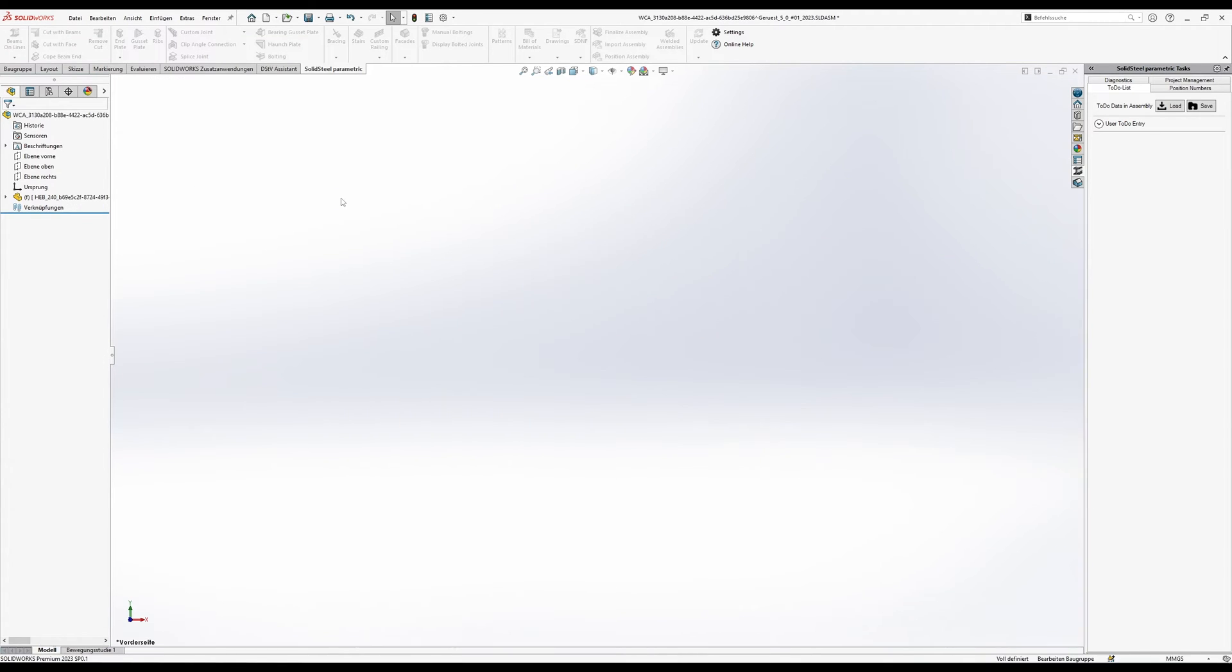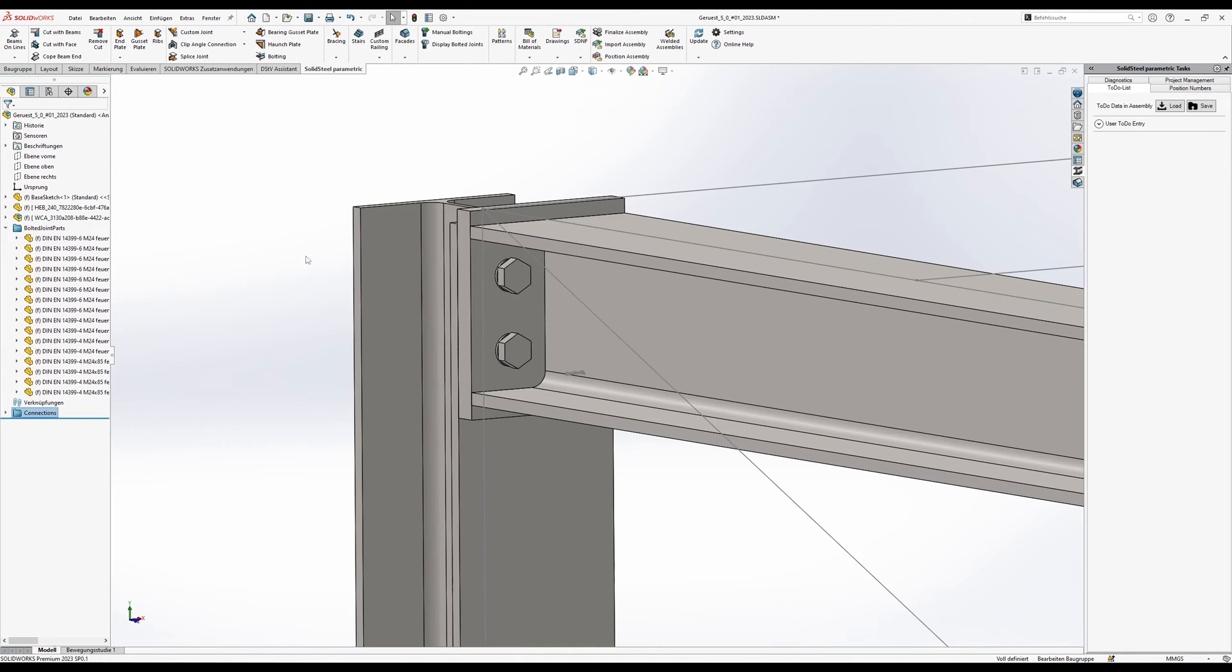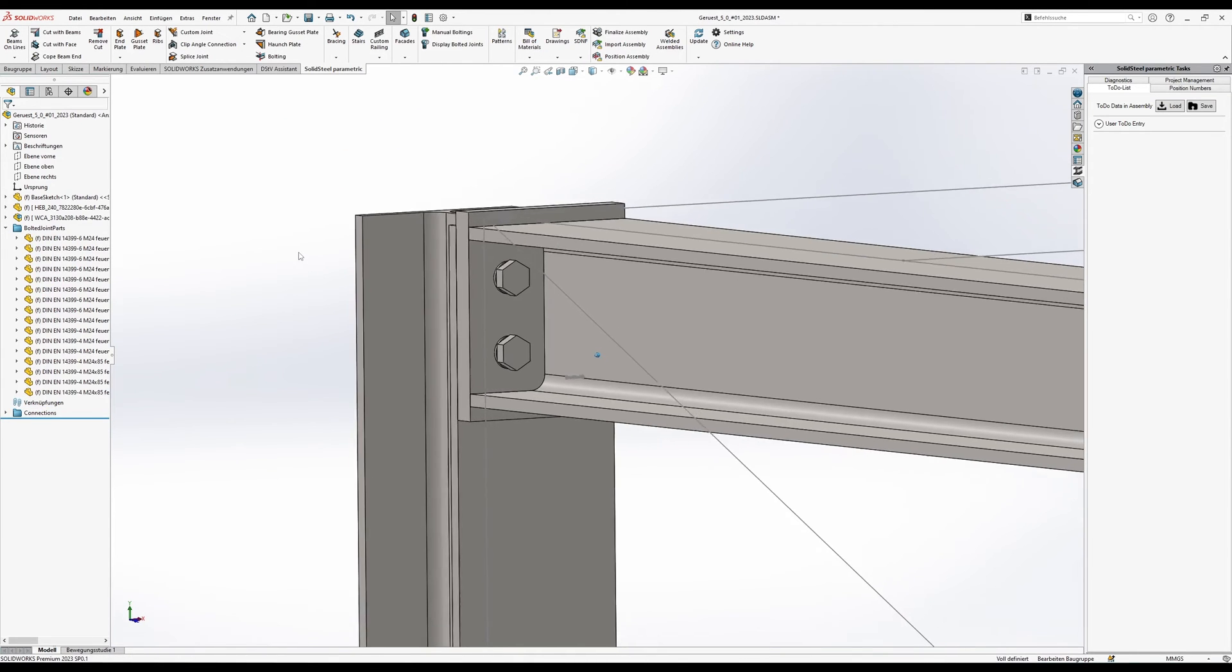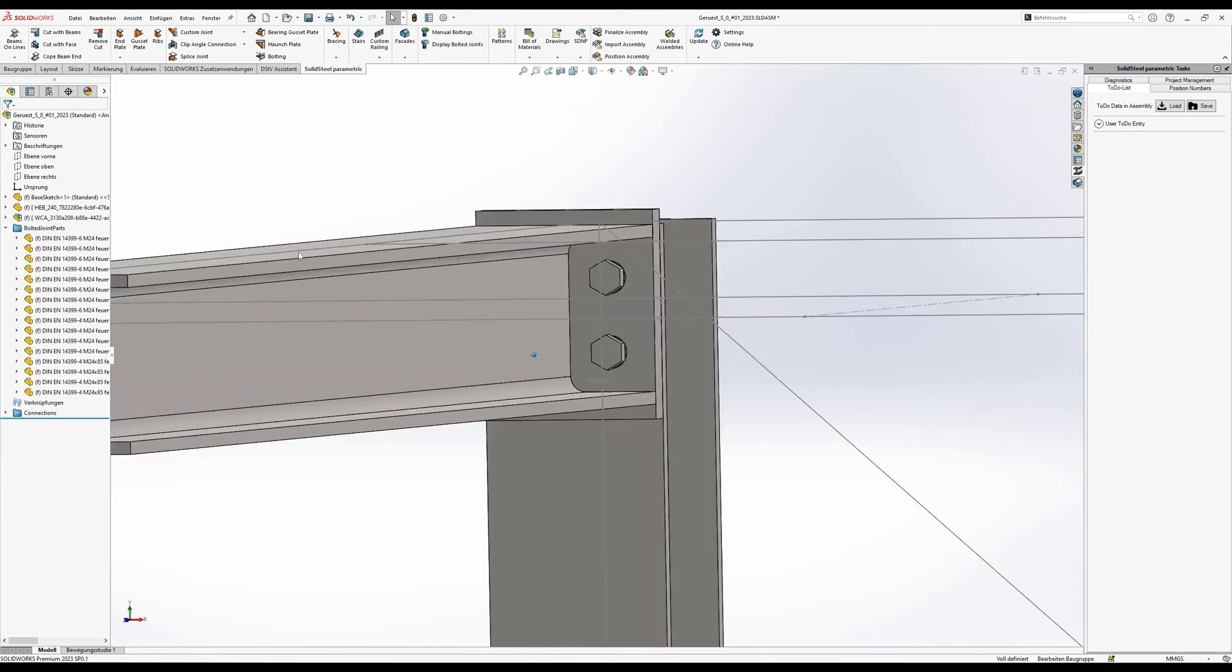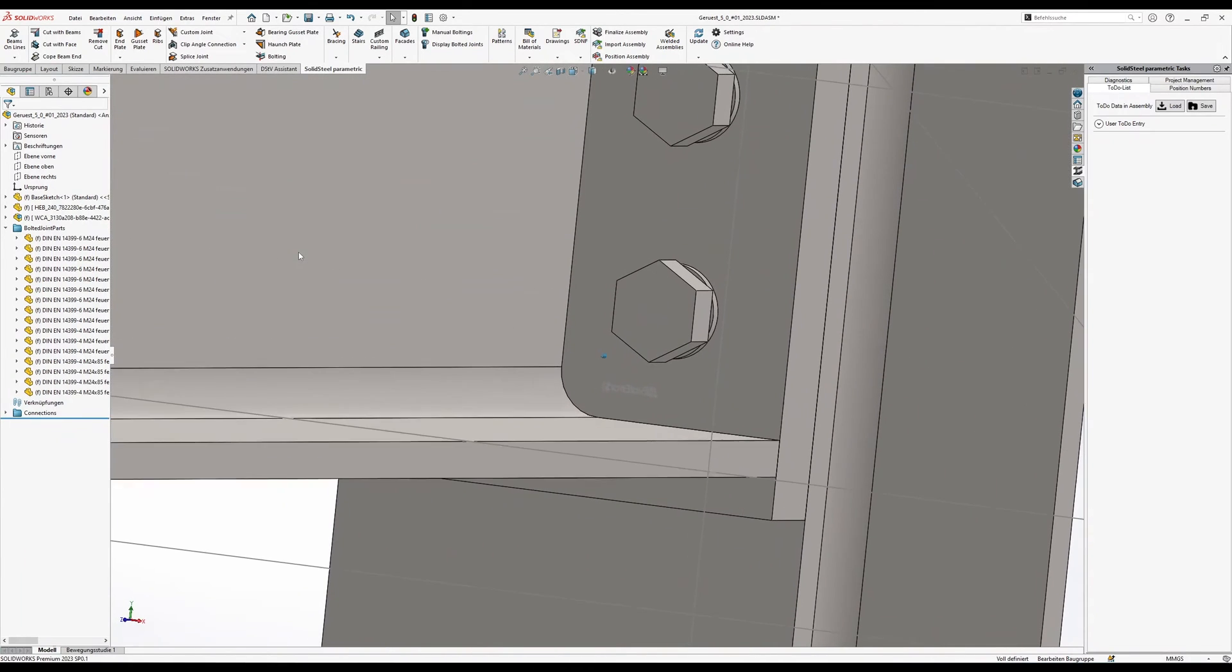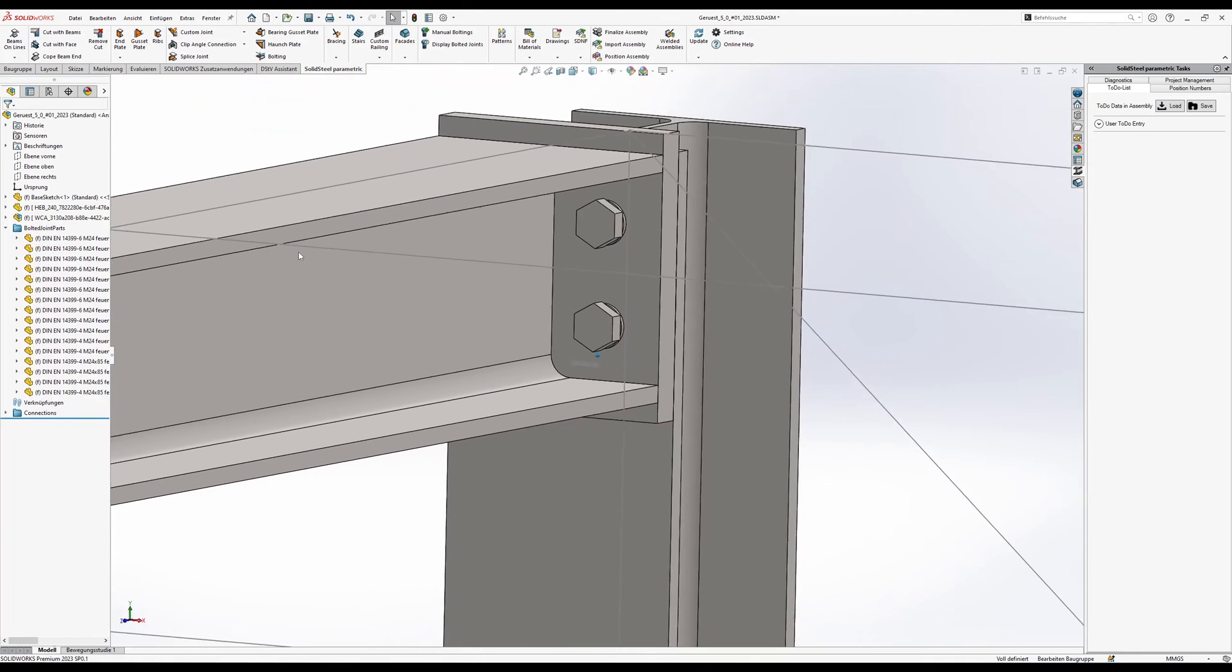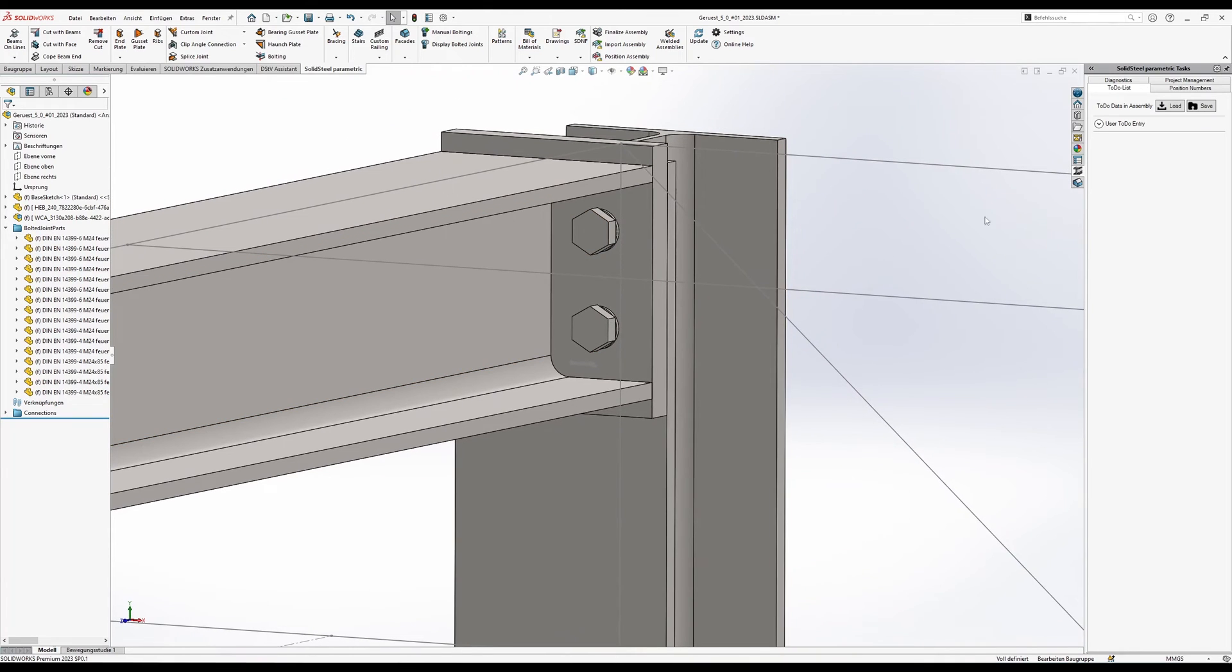We confirm and now the end plate connection is added as usual. That means the end plate is created, holes and bolts are added, the welded assembly is created, the profile is cut and so on. And now here on the other side we can already see our evaluation error on the end plate.